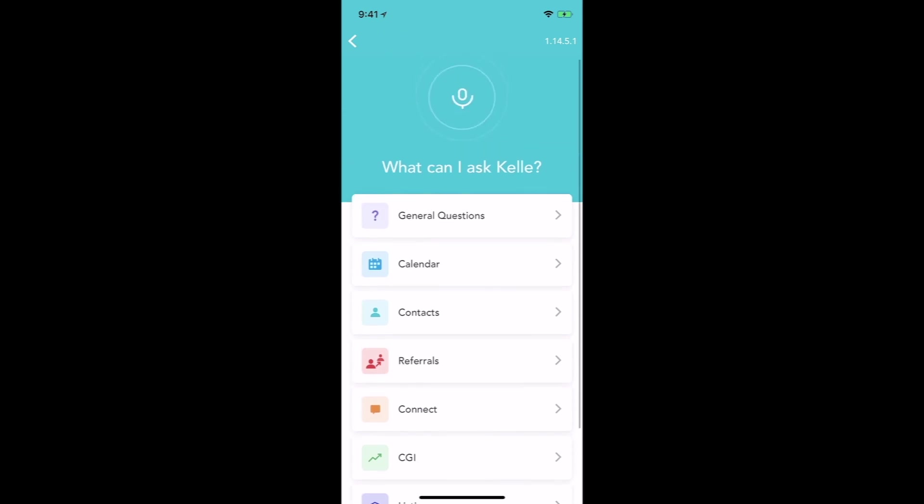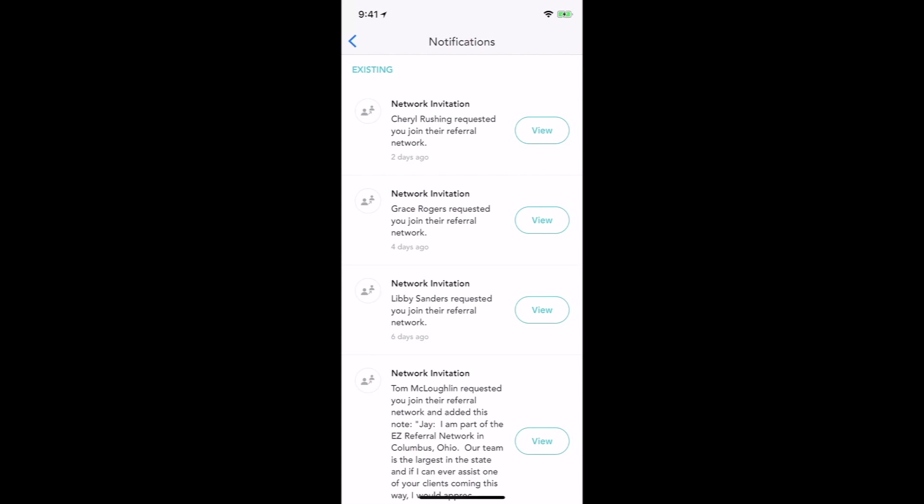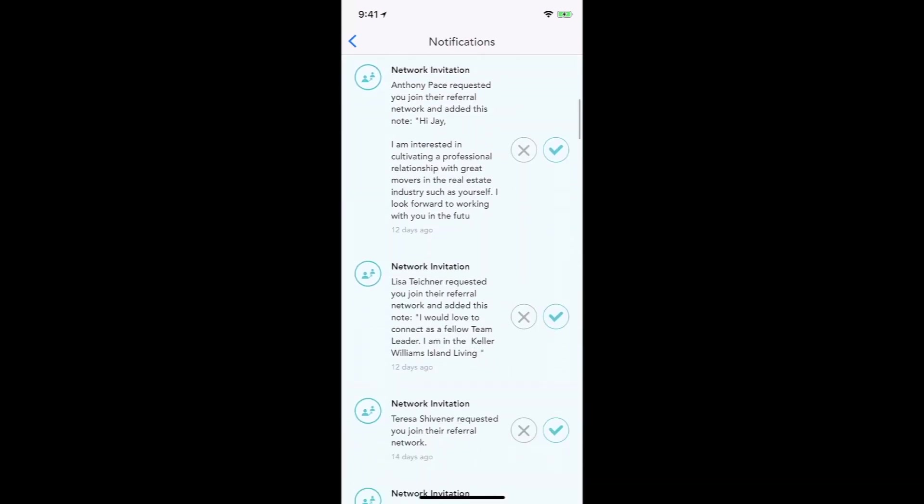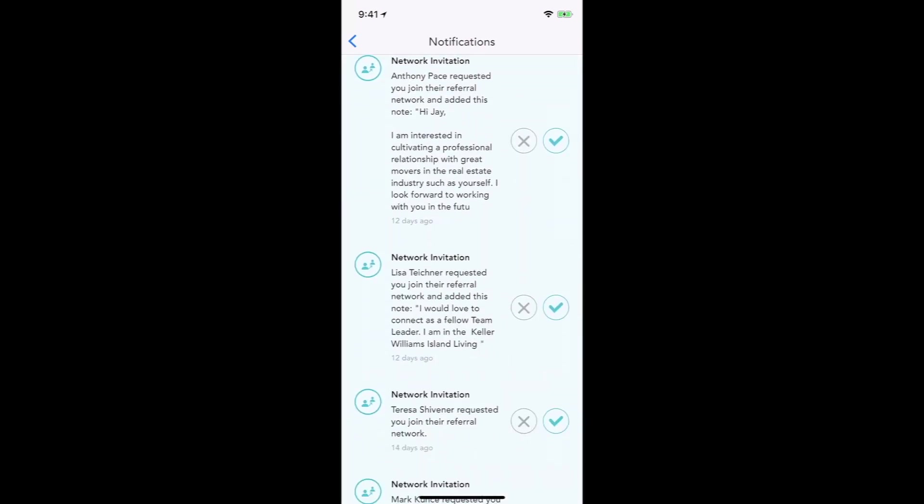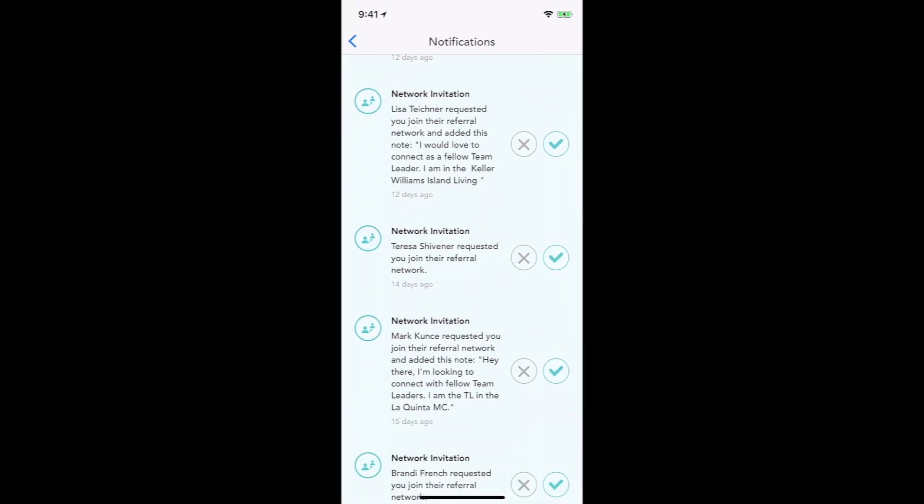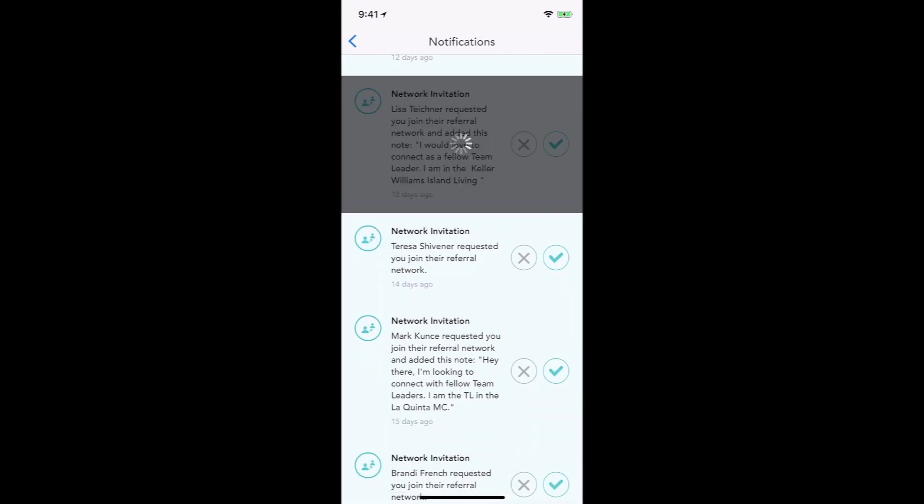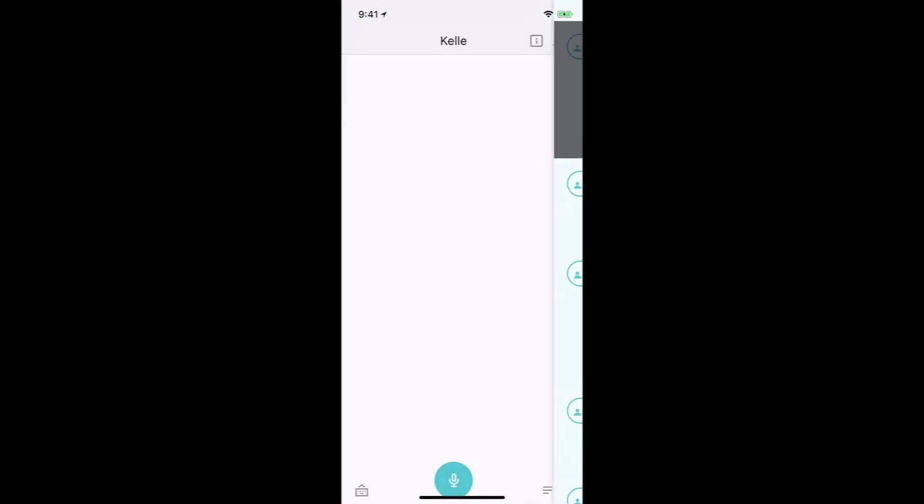You'll also notice in the upper right hand corner is the bell, which is for notifications. You'll see any existing notifications or pending there that you can just check a box with and connect to the people that way.